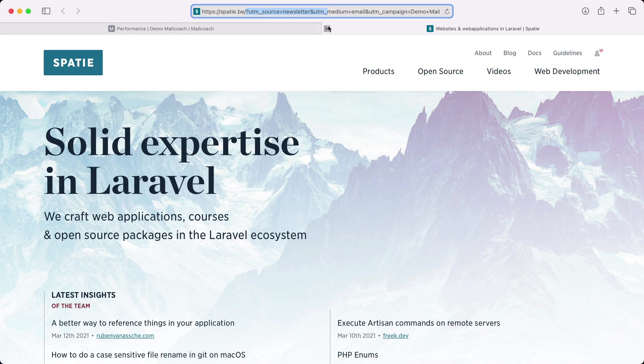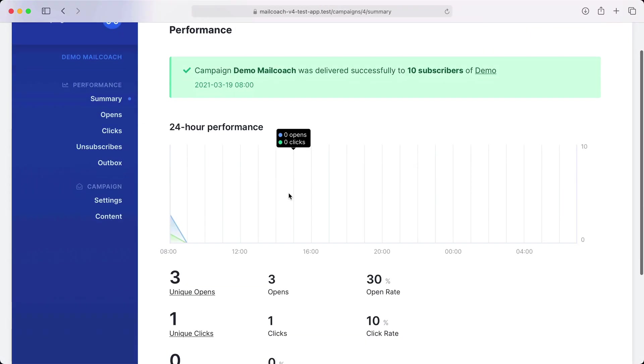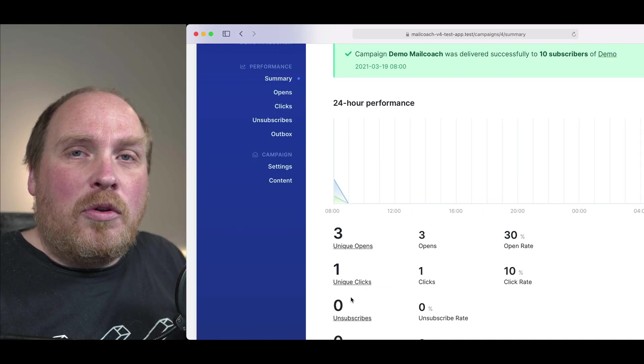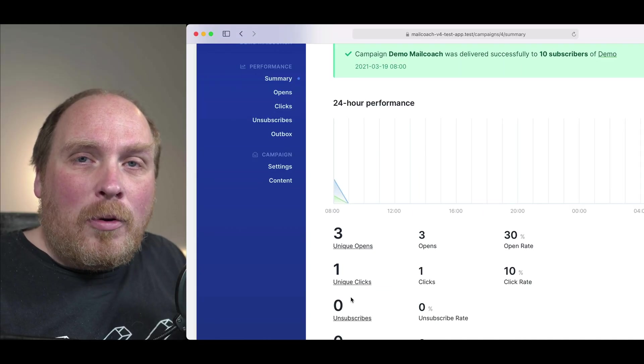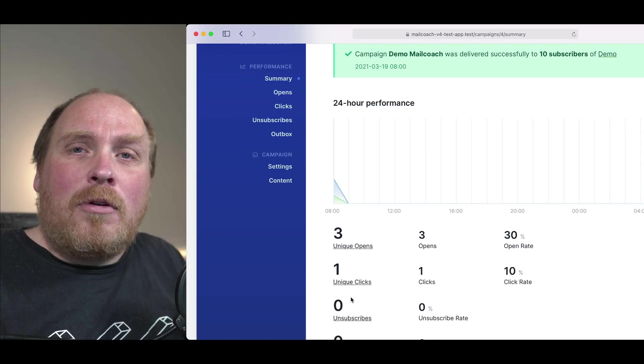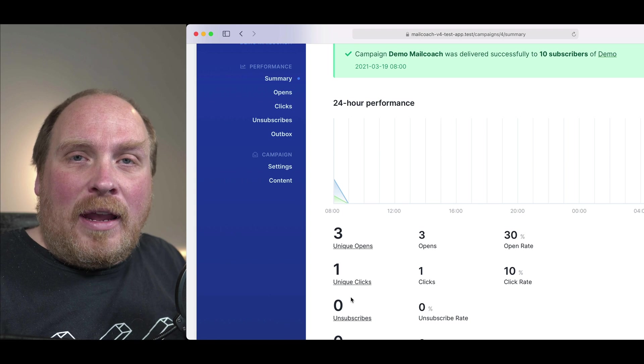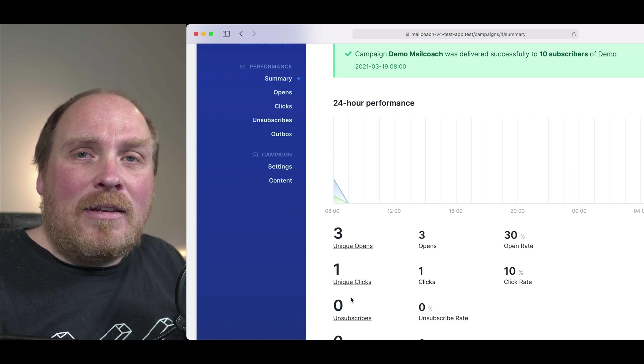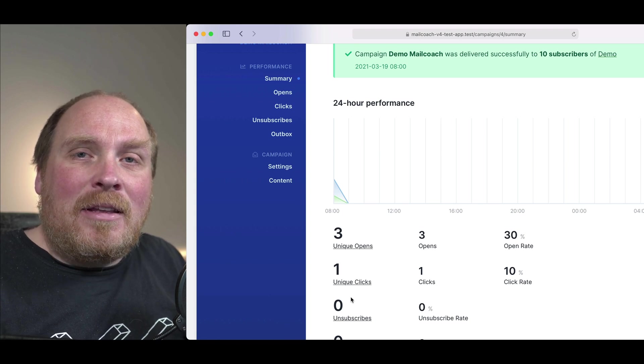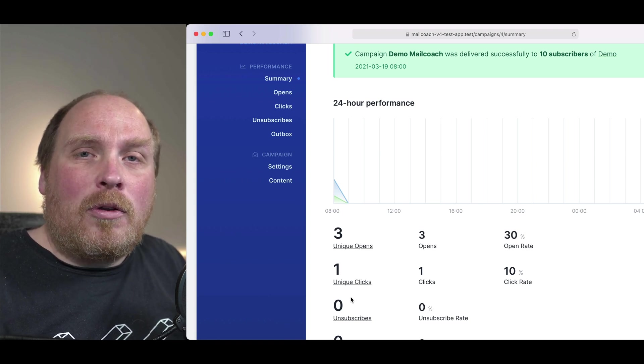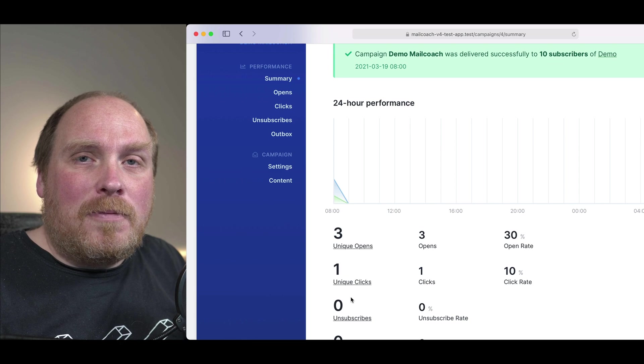Let's head back to MailCoach. You can see that it correctly reports the opens and the clicks. MailCoach knows this through webhooks. Whenever an email is opened or a link is clicked the email sending service will send a webhook to MailCoach.